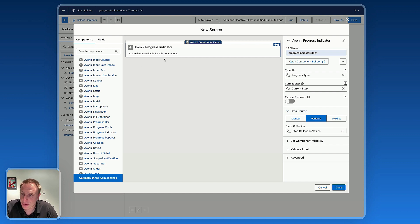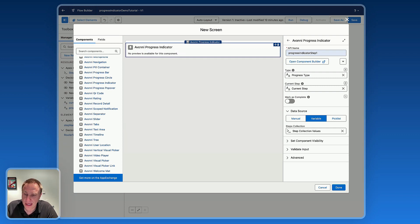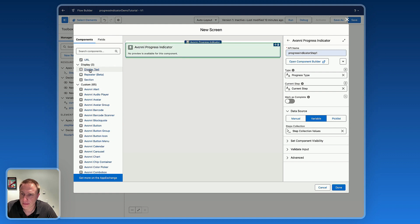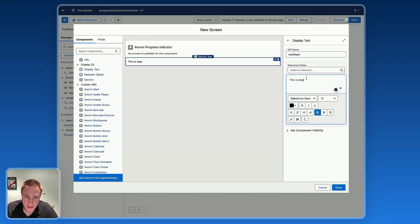I just set up the progress indicator on the first screen. Now we can add other components to our first screen. This is the first screen of the form that is dynamic, so users will be able to click on the progress indicator to go to screen two, three, or any other screen they want. Let's drag a text element for this demo — 'This is step one.'